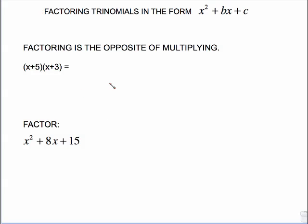This video will show you how to factor trinomials in the form x squared plus bx plus c. Remember, factoring is the opposite of multiplying. So let's go ahead and multiply two binomials out and see what we get.